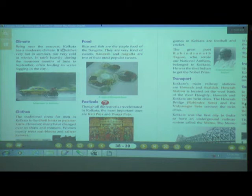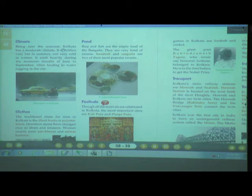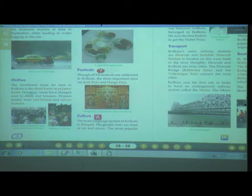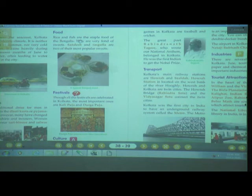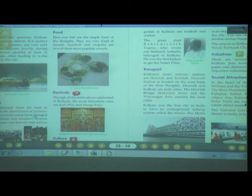We discussed climate — being near the seacoast, Kolkata has a moderate climate, neither very hot in summer nor too cold in winter, and it rains in June to September. We discussed clothes — men wear dhoti kurta or pajama kurta, while women wear saree, blouse and salwar kameez, though nowadays men have changed to shirts and trousers. About food — rice and fish are the staple food, and the two popular sweets are Sandesh and Rasgulla.